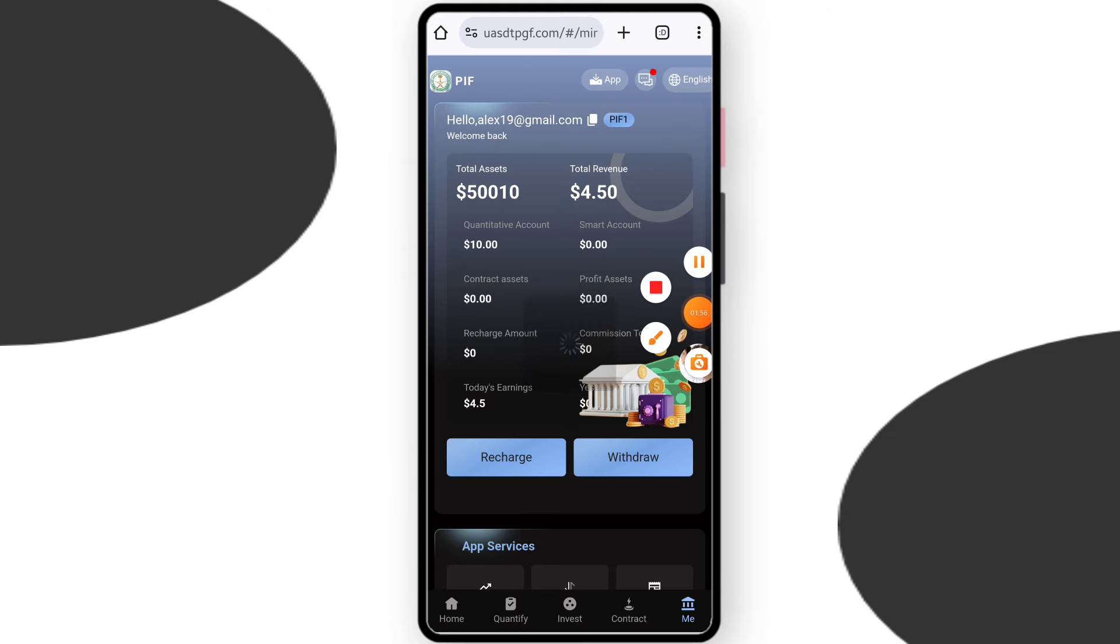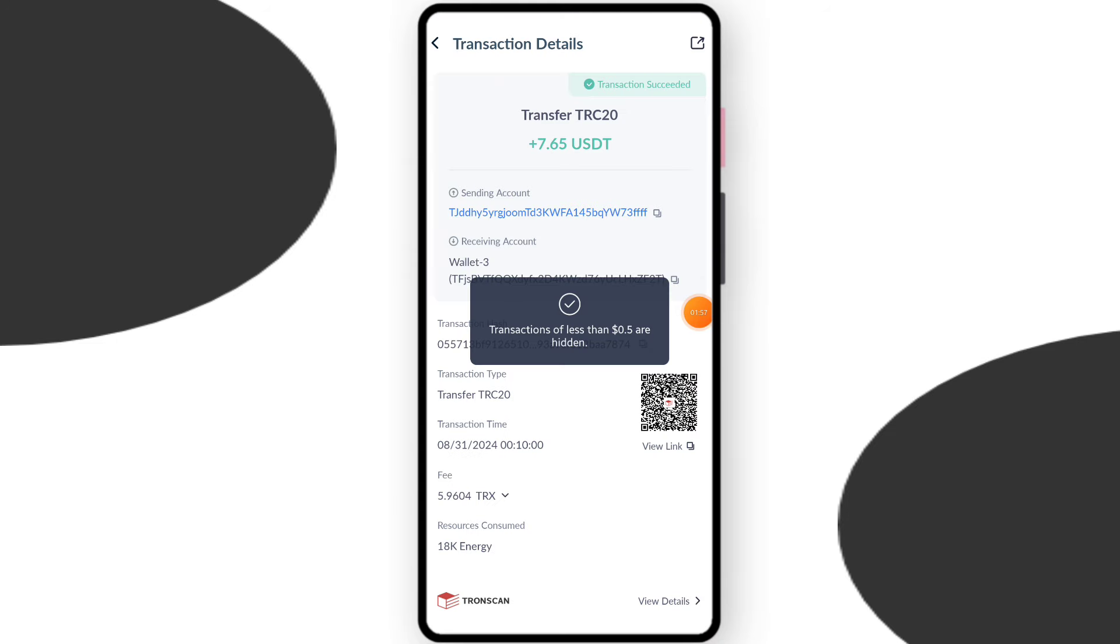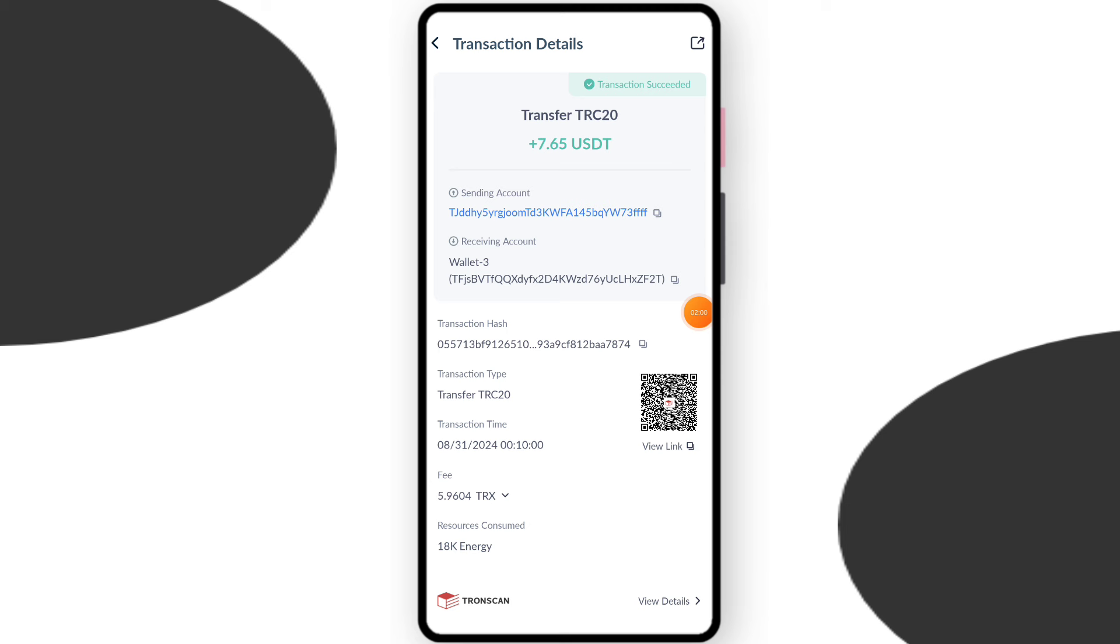You can check $7.65 successfully withdrawn. This is today my withdrawal income. The platform link is in my description box. Okay, so bye bye.